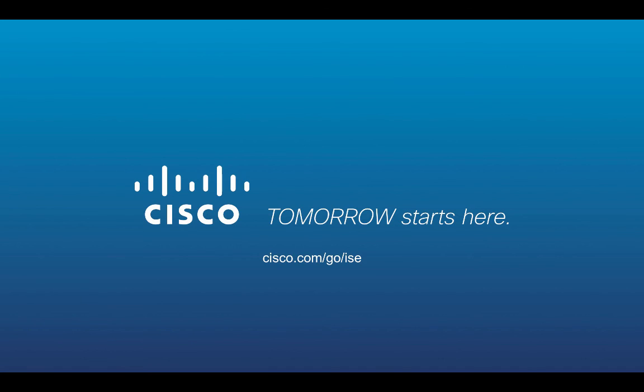Thank you for watching my demonstration. For more information, please visit cisco.com/go/ISE.